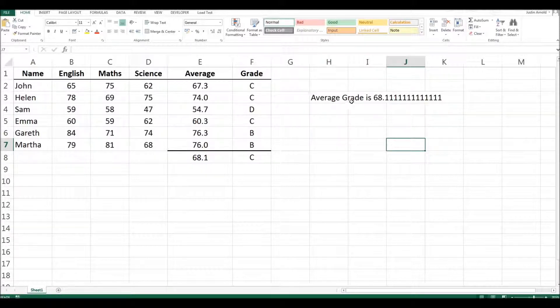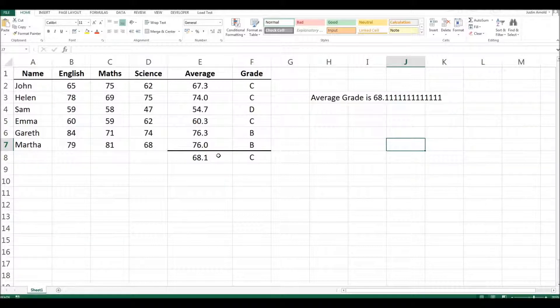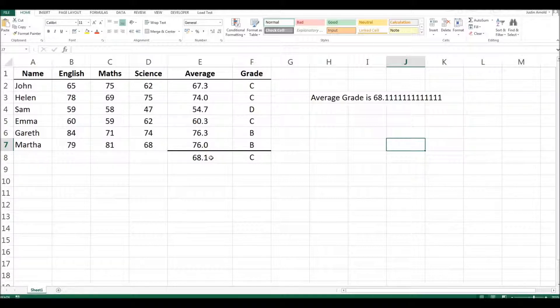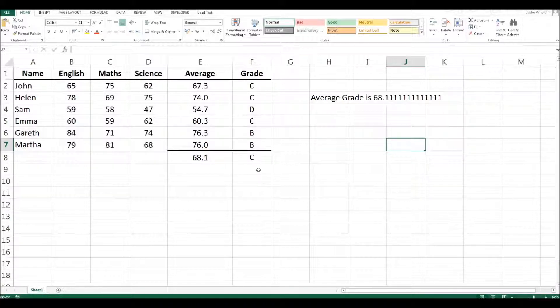We've now got average grade is and then the value from this cell. The reason, by the way, that that looks slightly different is because here I have formatted this cell to show only one decimal place, whereas this number is the actual value that's hidden inside that cell. Let's just try this once more.